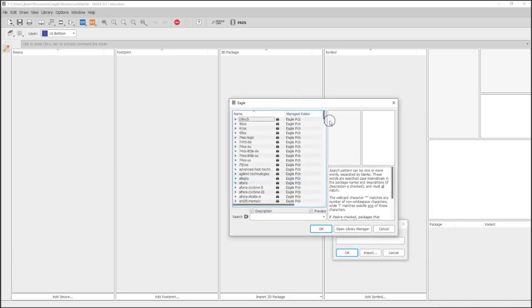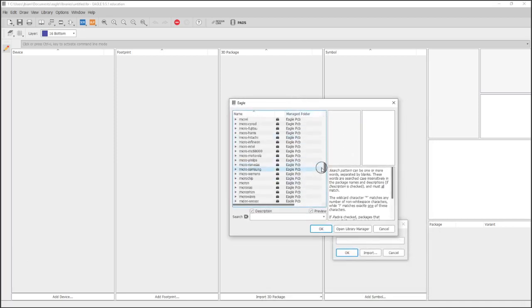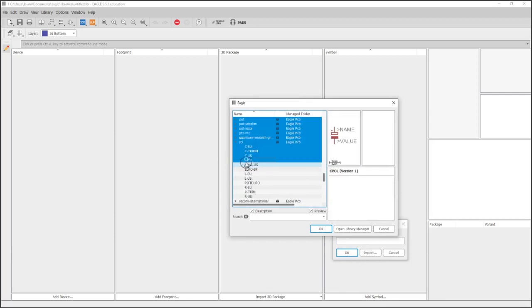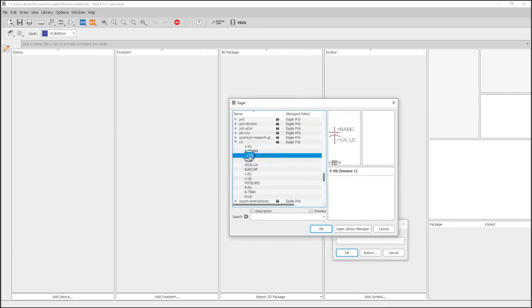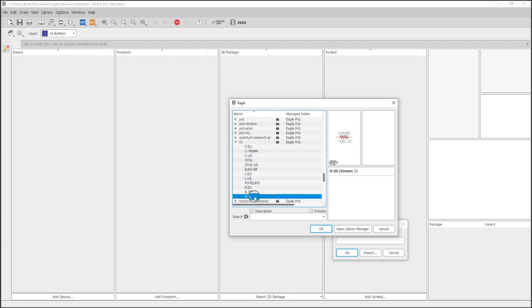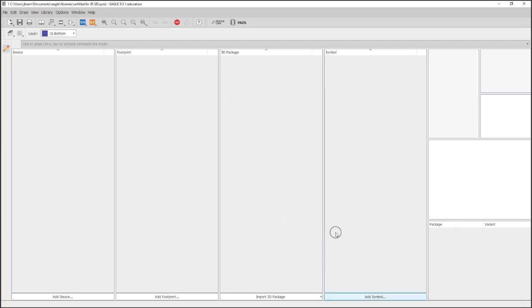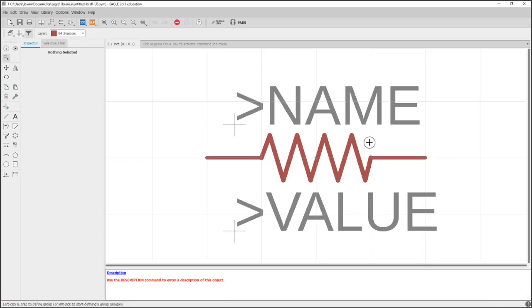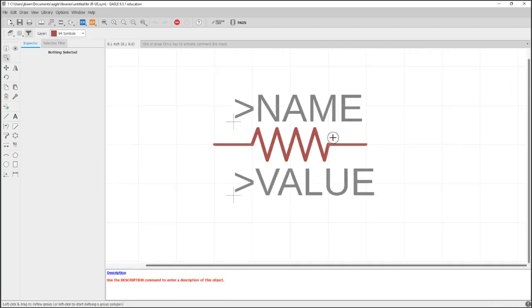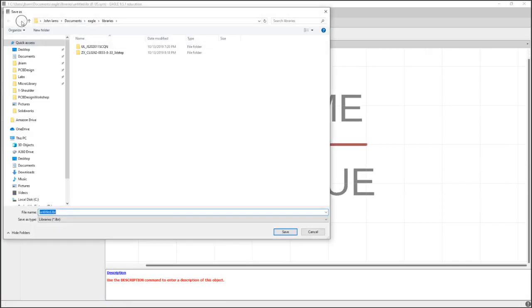I like to have all of the symbols, devices, and footprints for our schematic located in one library. It just makes it a little bit more organized when we actually make our schematic. Now we're going to go to our RCL, which is resistor-capacitor-inductor, and we're going to go to our US, which is just a US standard symbol for resistor.